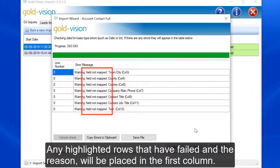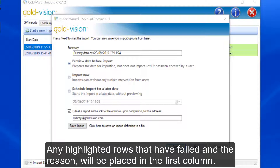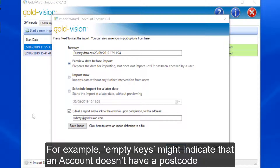Any highlighted rows that have failed and the reason will be placed in the first column. For example, empty keys might indicate that an account doesn't have a postcode.